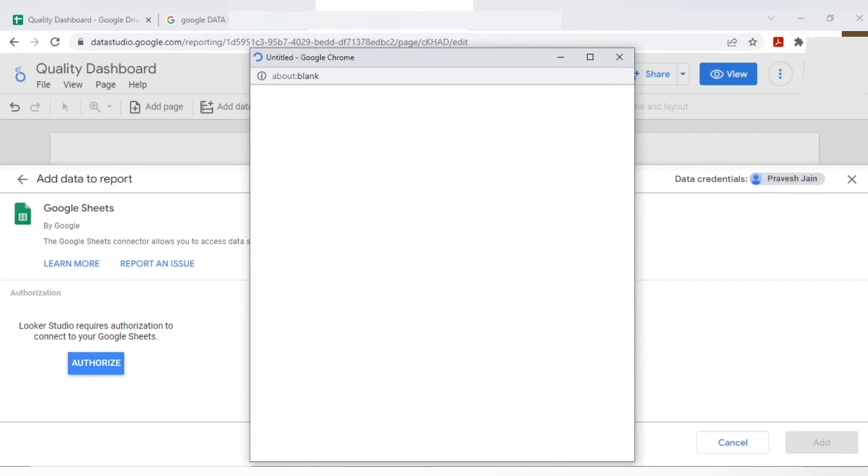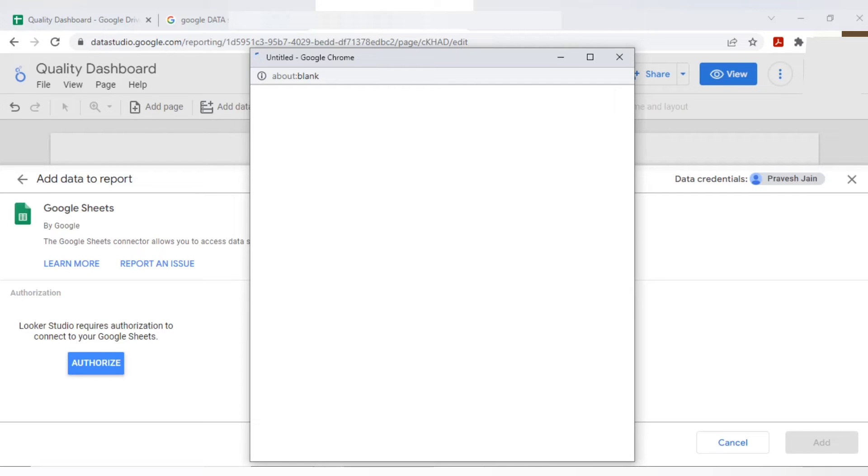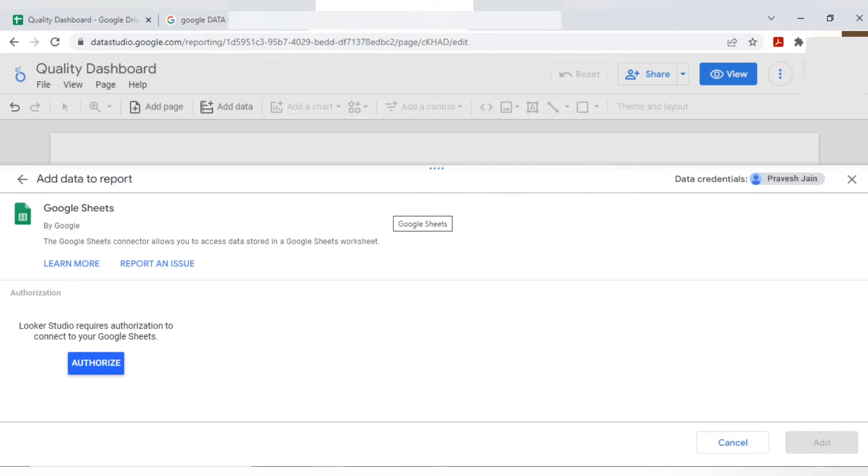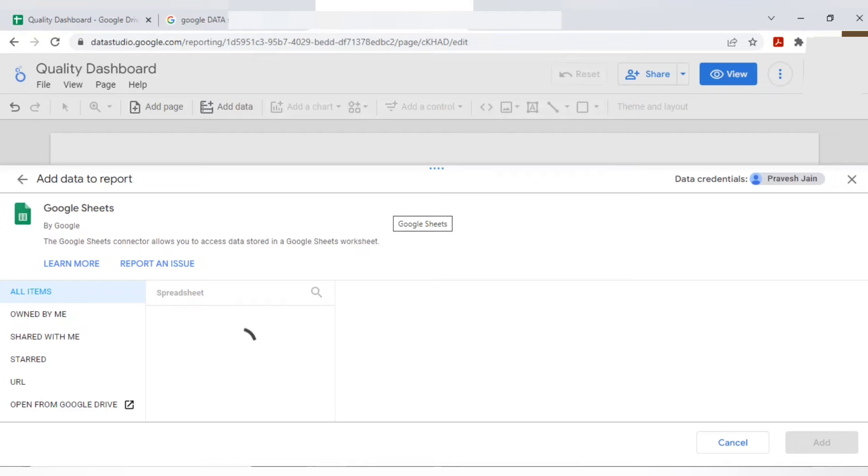It is just asking the authorization. So make sure you are logging to your Gmail address. If you're working with any company, make sure that you have taken the approval from your management that you are using the Google tool to prepare the dashboards. Don't directly use it.